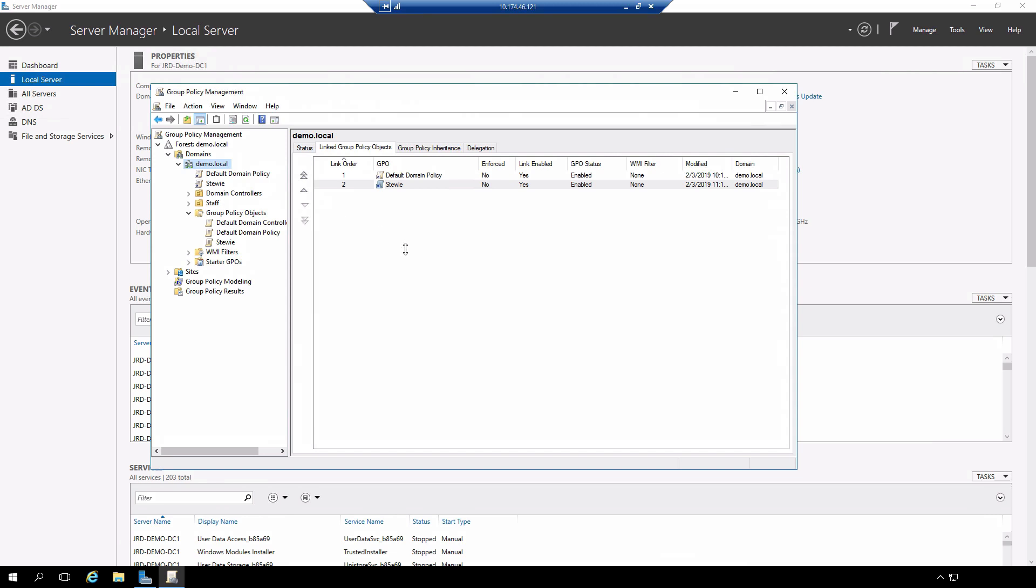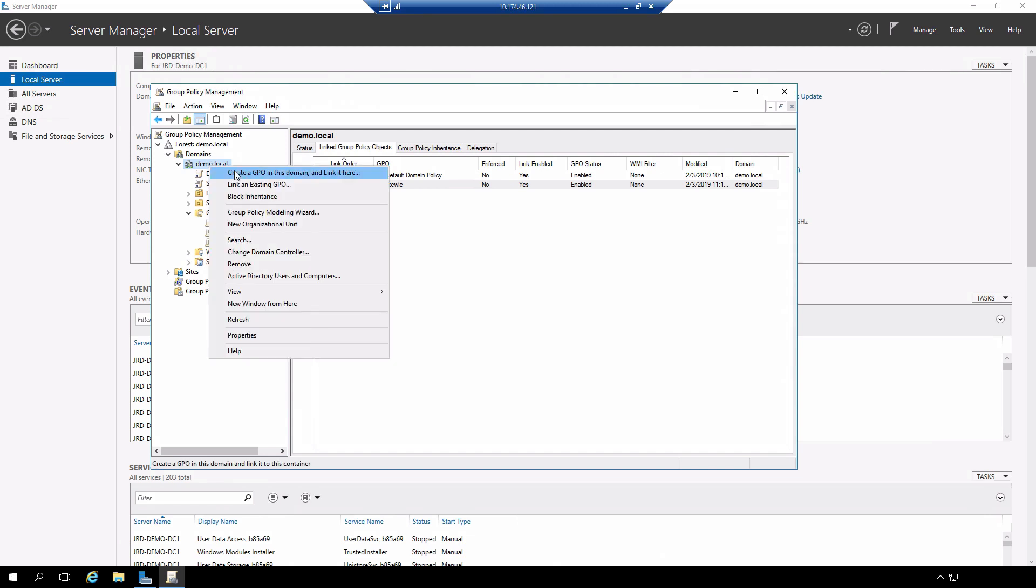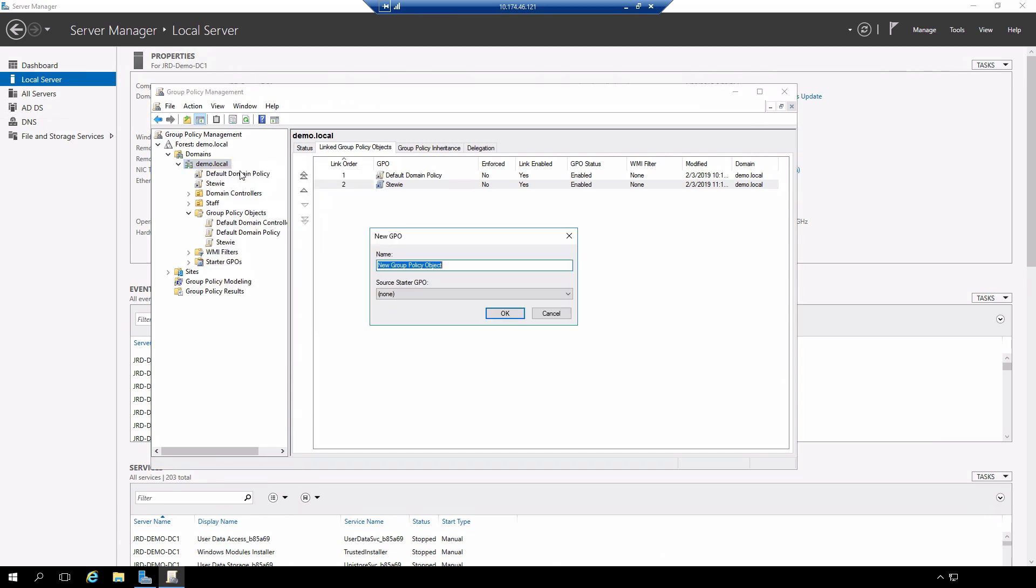What we're going to do is create a second, or in this case a third since there's already two here, group policy object that's going to be linked to our domain. Right click on the domain, create a GPO.